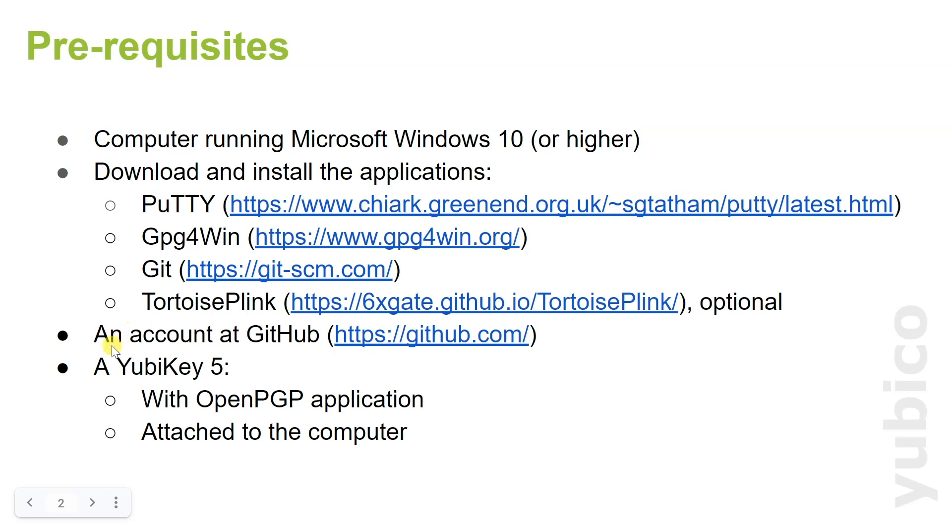Furthermore, we need an account at GitHub, and of course we need a YubiKey 5 with the OpenPGP application enabled and that is attached to the computer.